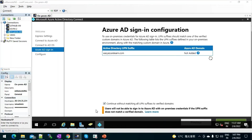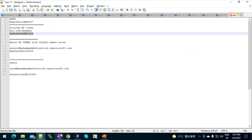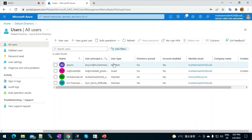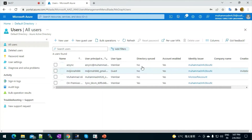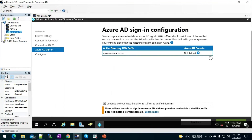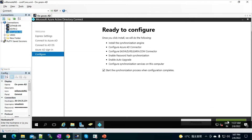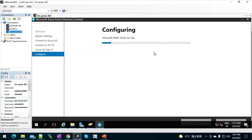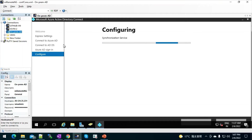Before proceeding, let me show you the Azure Active Directory portal — you can see there are currently no synced users, only Azure users that are not yet synced. Now Azure AD Connect is ready to install. I have provided my Azure AD credential and my local admin credential, and the Azure AD Connect sync tool is now installing the agent sync service.